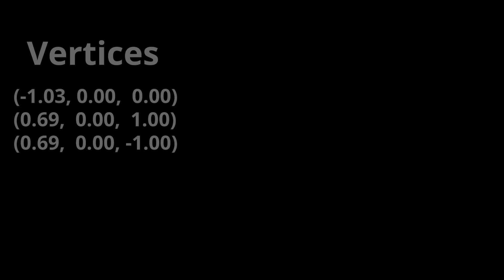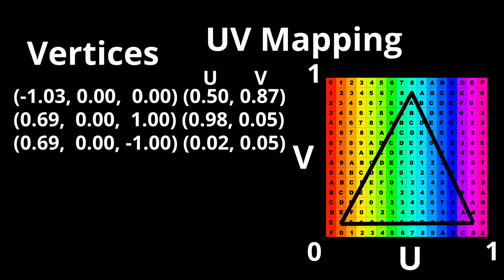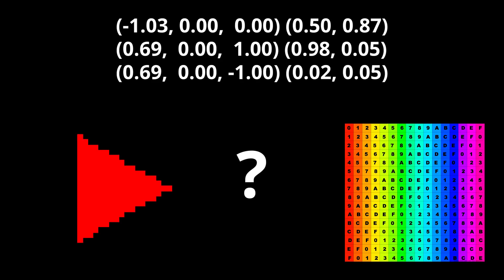First, we need to associate each vertex in our triangle with a location on the texture. This is called UV mapping. Locations on the texture are specified using the 2D coordinates U and V that go between 0 and 1. It's possible to do this by hand, but a 3D modeling program can help us visualize the mapping.